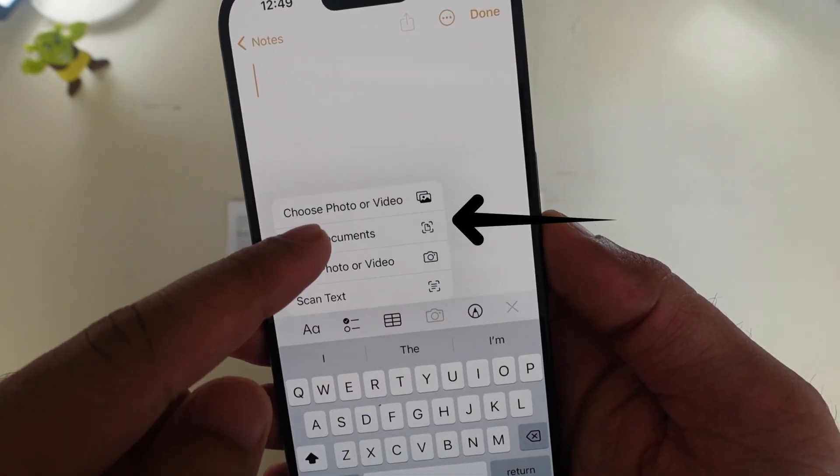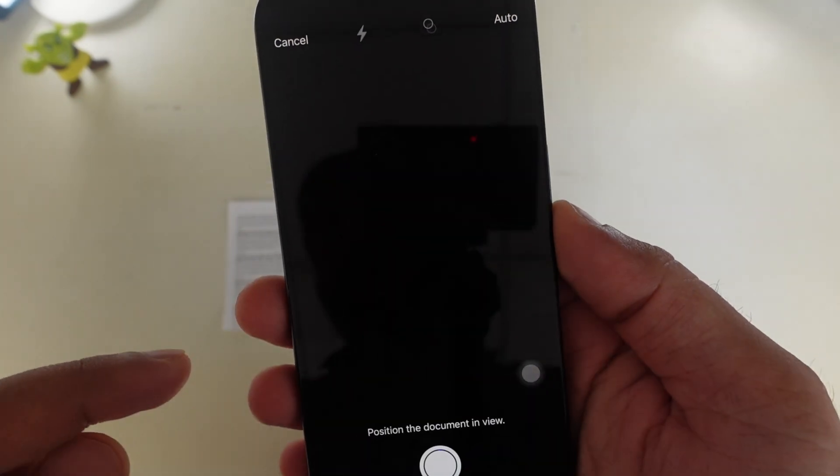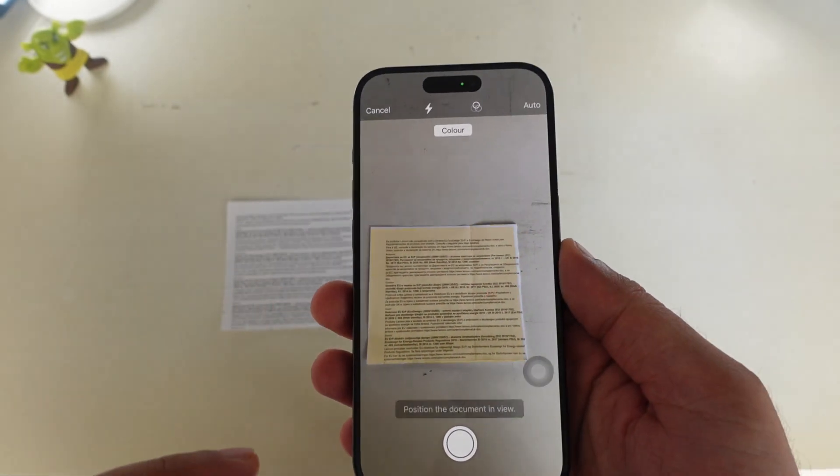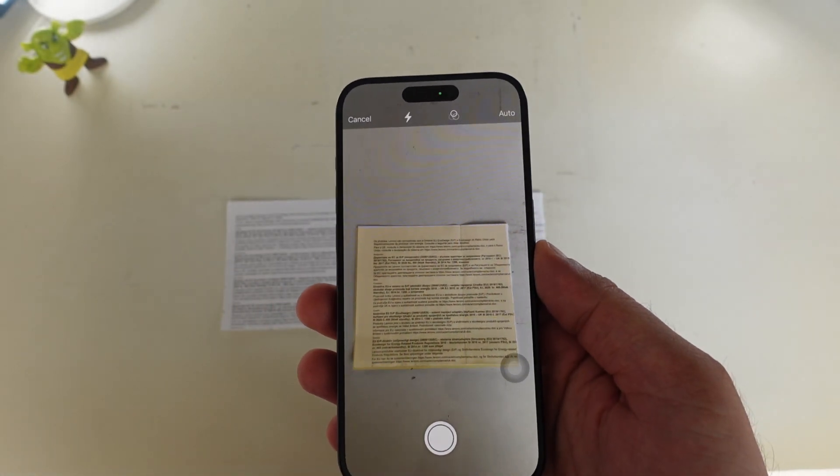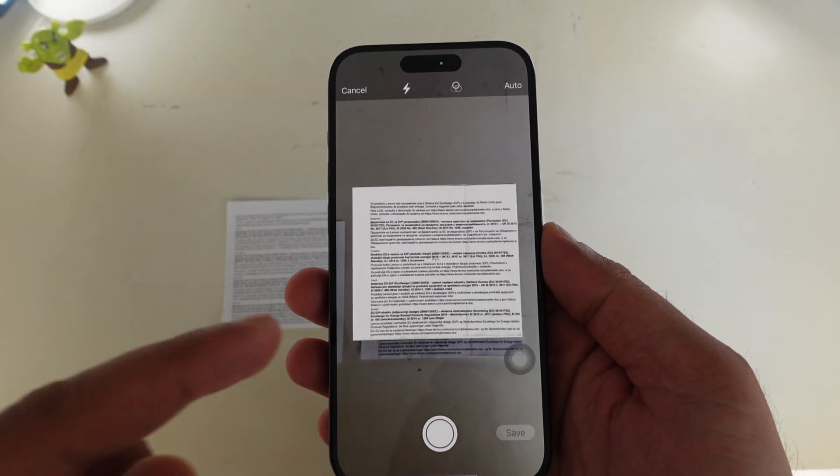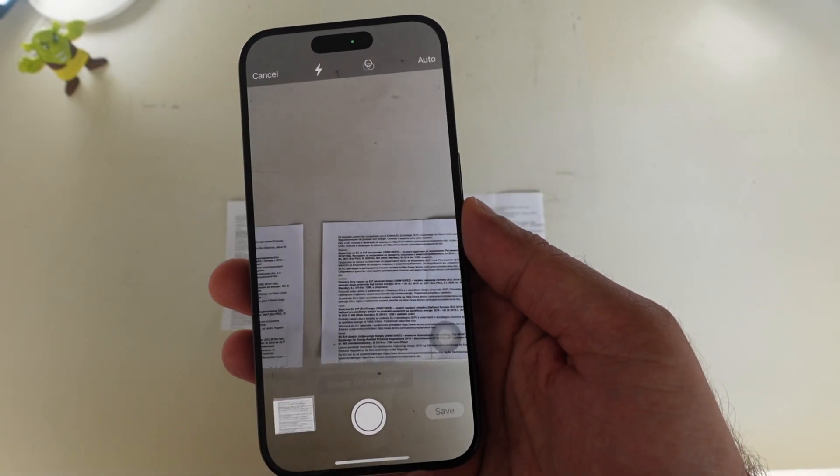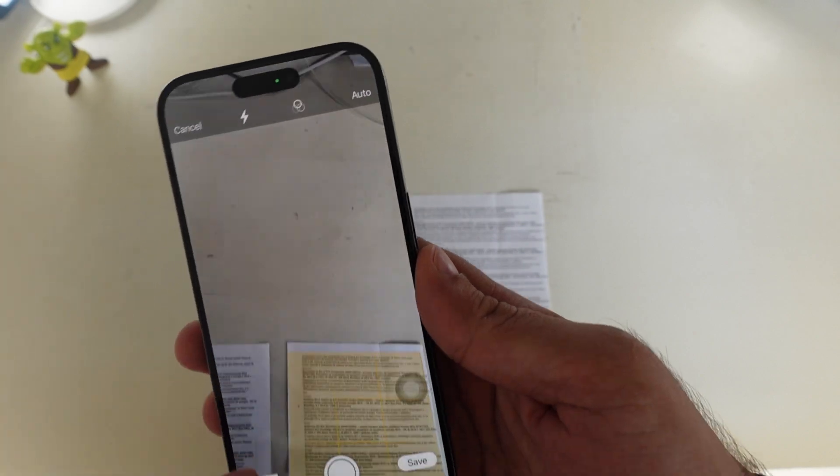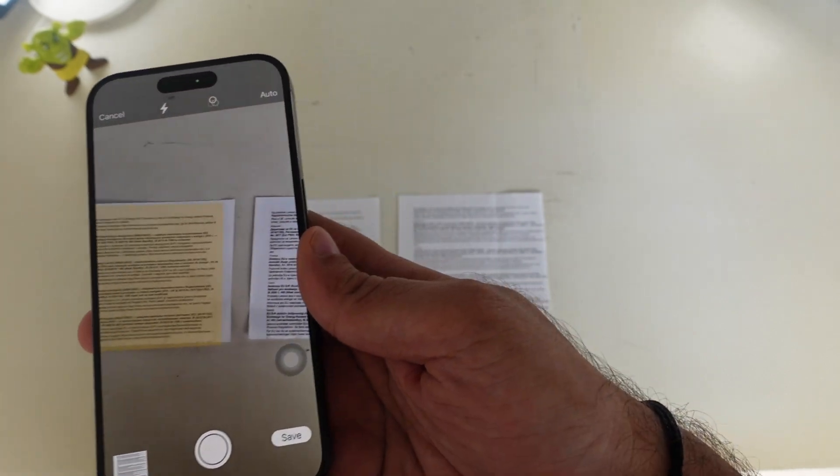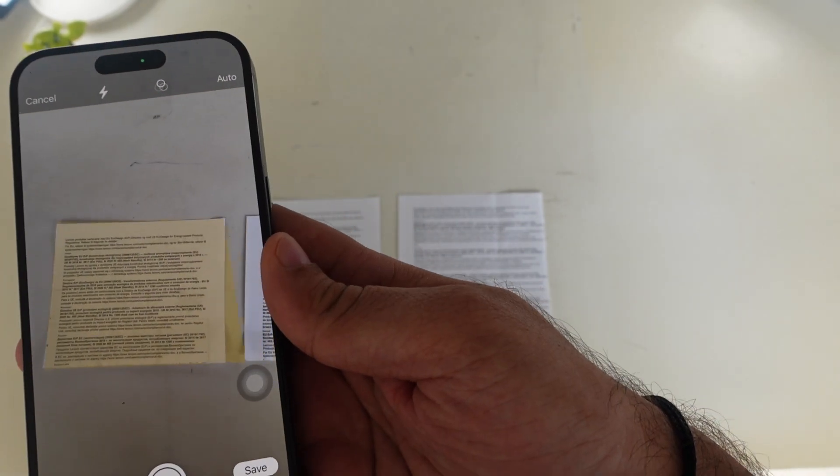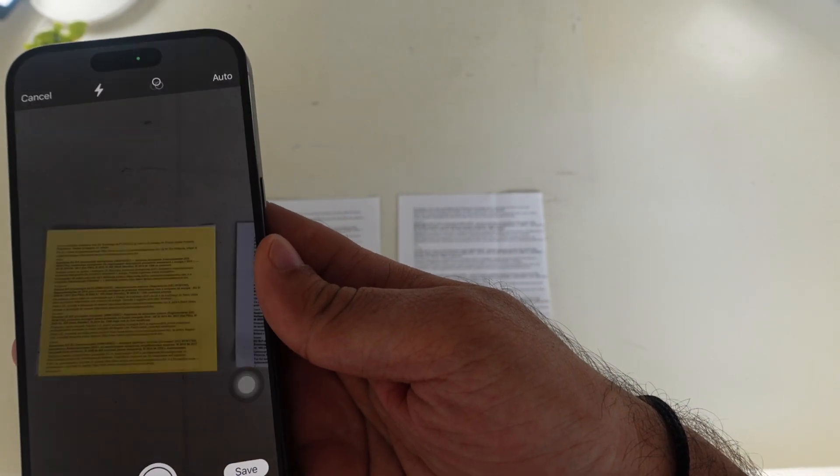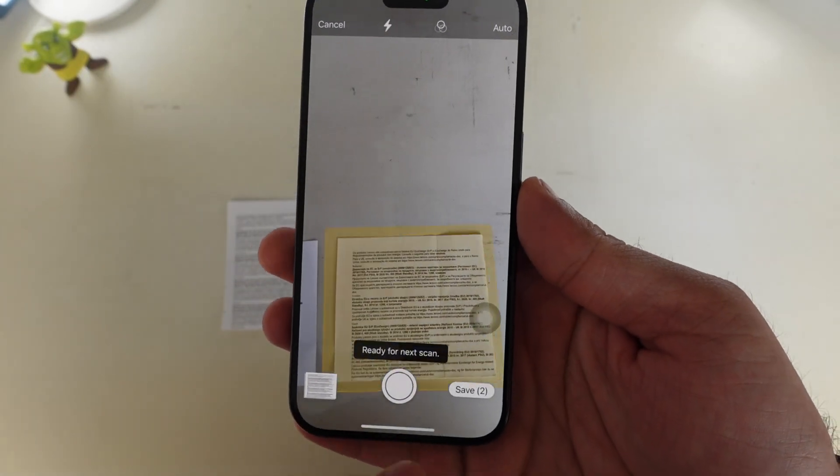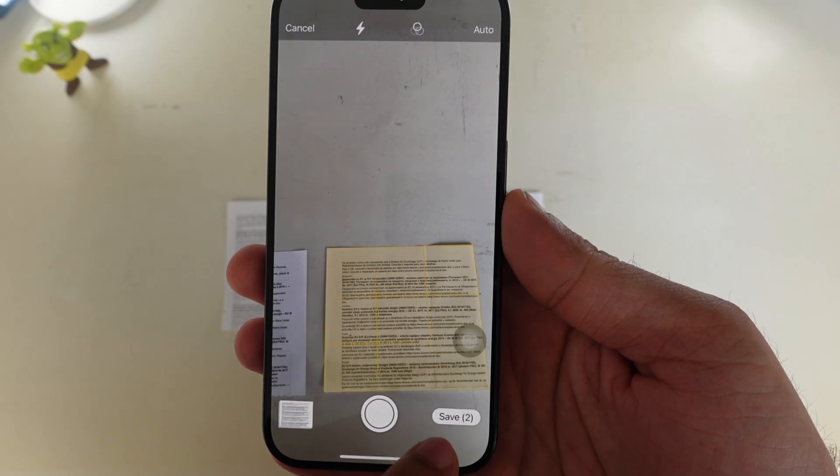The scanner is now open. Hold your phone on the document that you want to scan. If the auto mode is on, your document will auto-scan and capture. Turn the pages and your device will auto-scan and capture the document or image. Then tap on the save button.